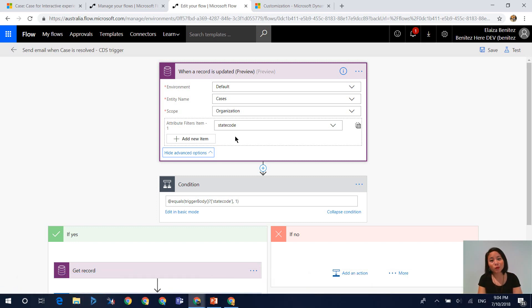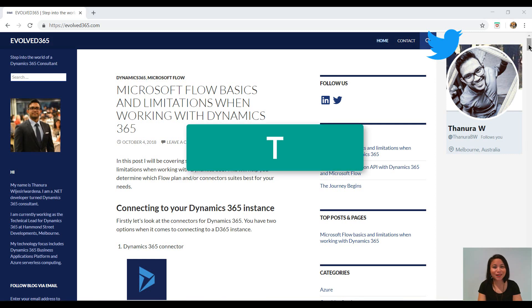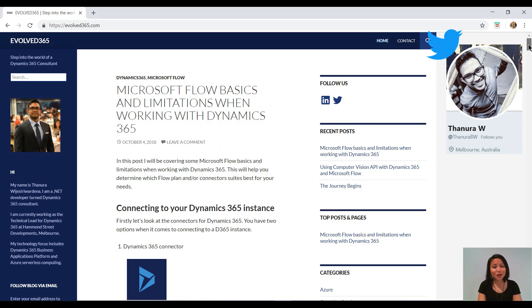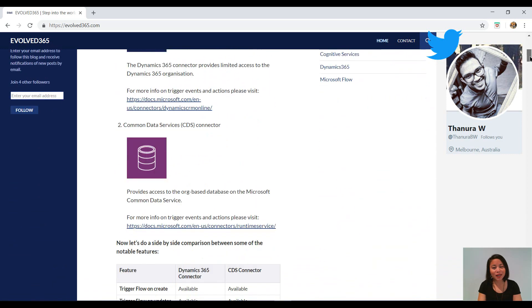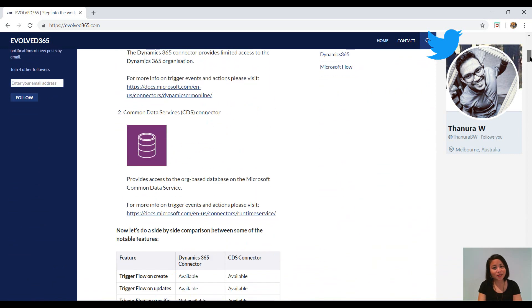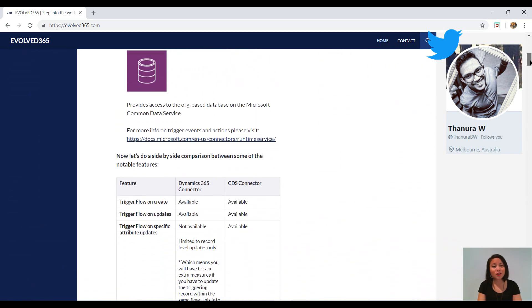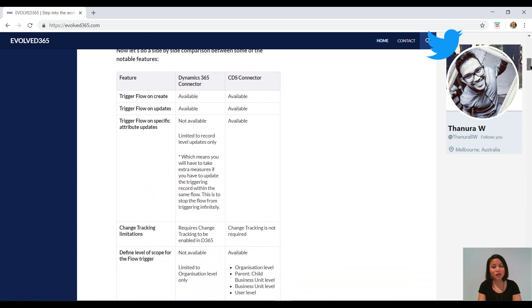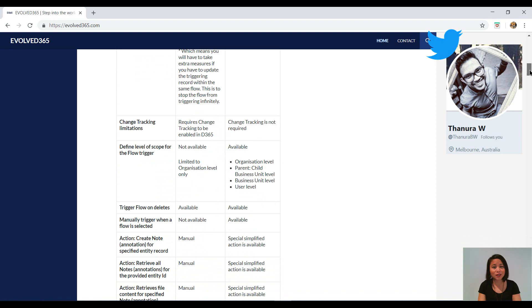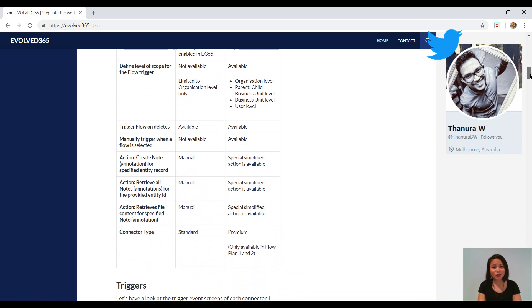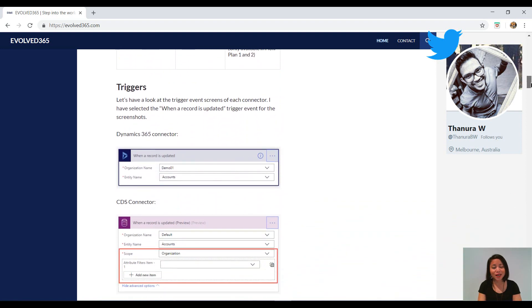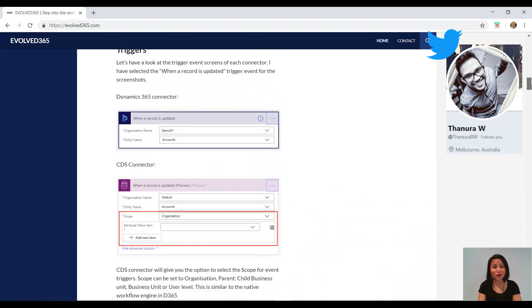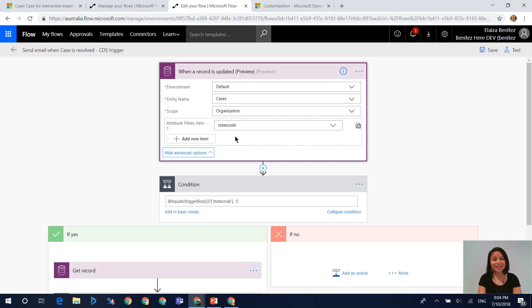Now before we wrap up this WTF episode, there is another community blogger, Thunura, also known as T or Thunder. So he has done a blog recently where he has given a side-to-side comparison for the limitations of a Dynamics 365 connector versus a CDS connector. So I recommend to go ahead and check it out and also follow him on Twitter.